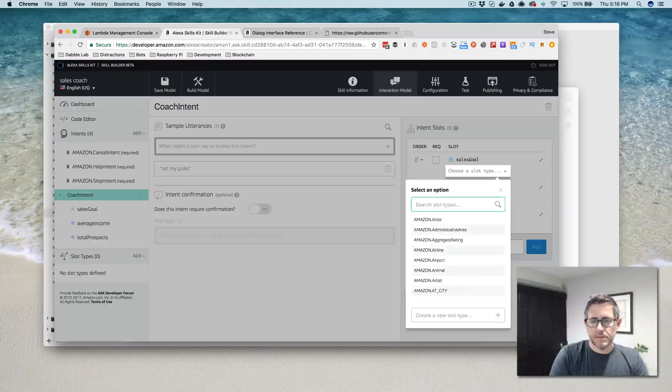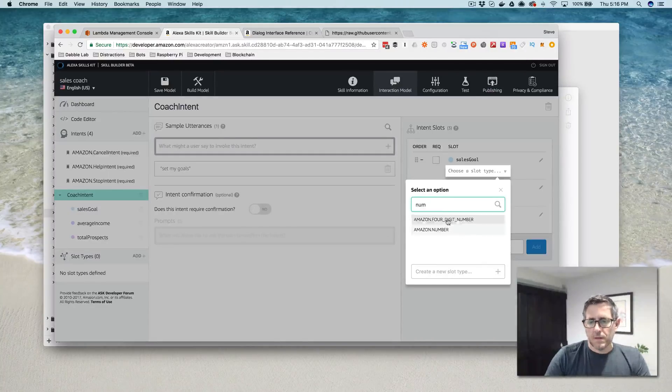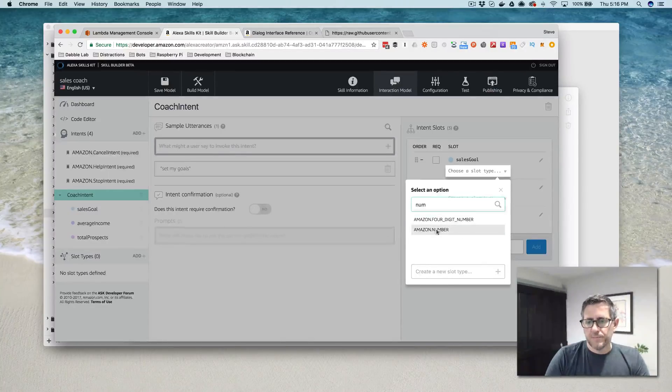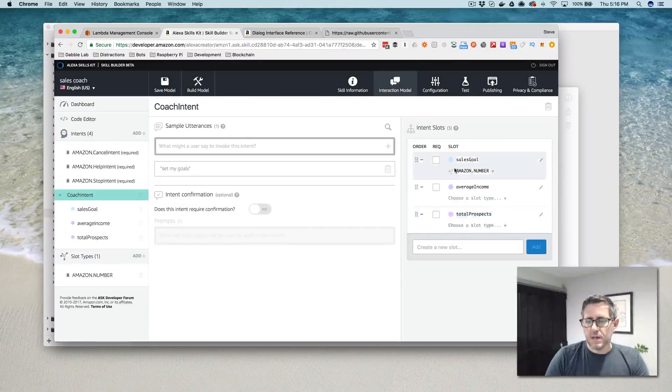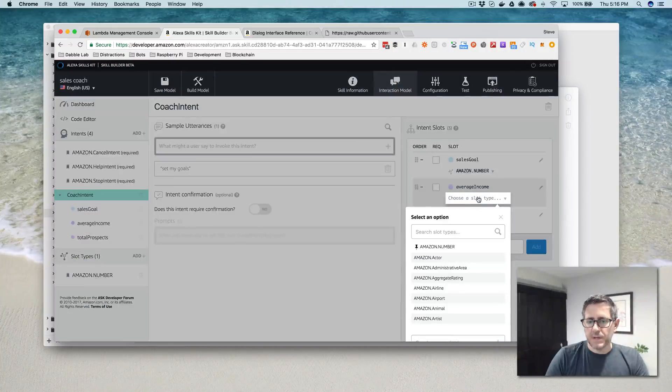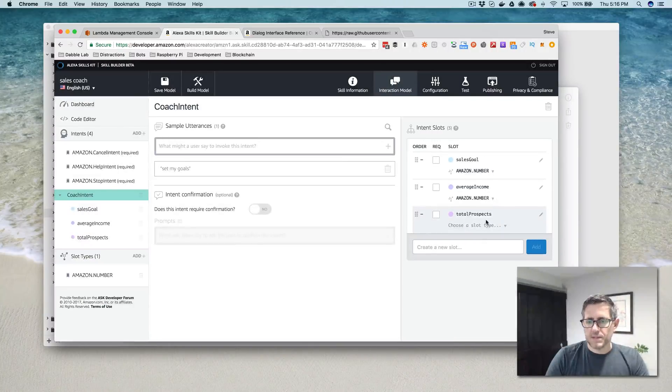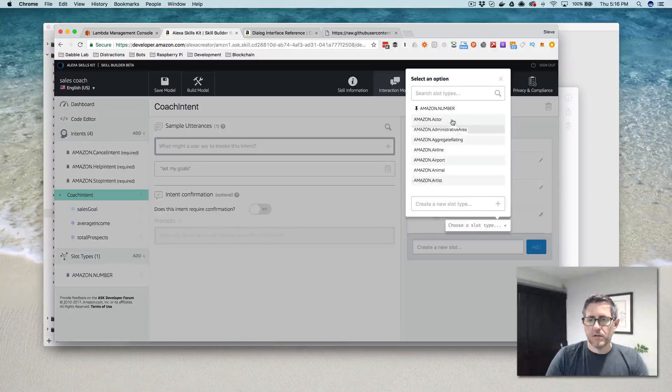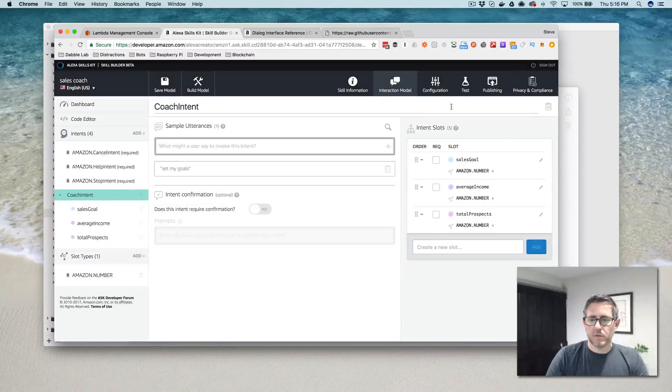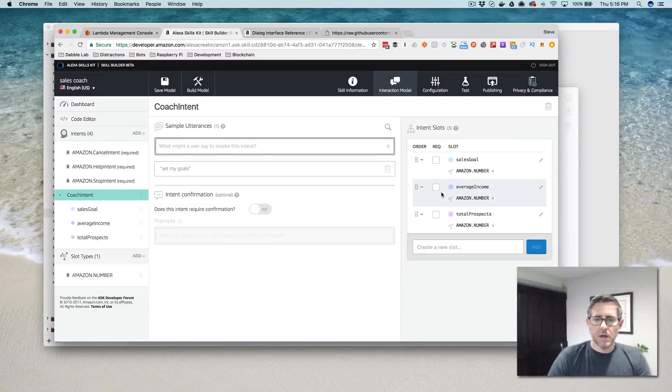So we've got the sales goal, we've got the average income, and then we've got total prospects. So now I'm collecting three values here. They all happen to be for this example, they all happen to be numbers. So it's easy. So we're going to use a built-in slot type.